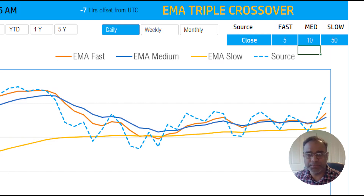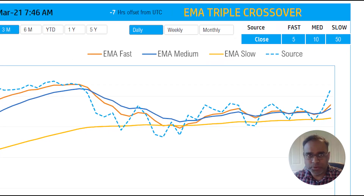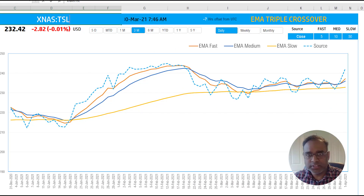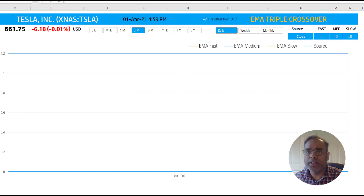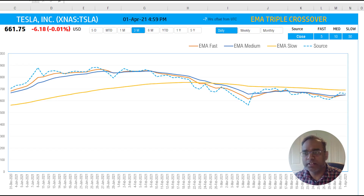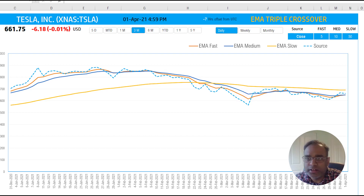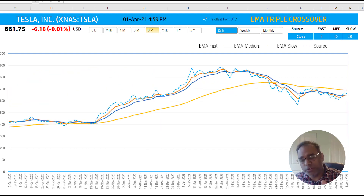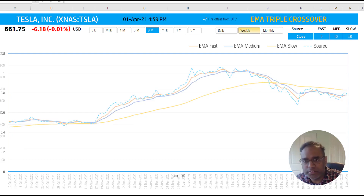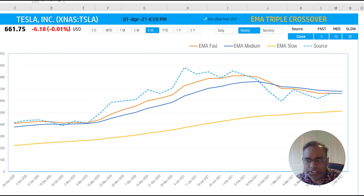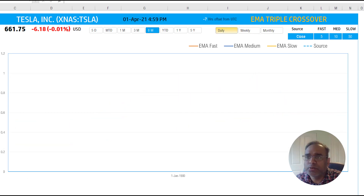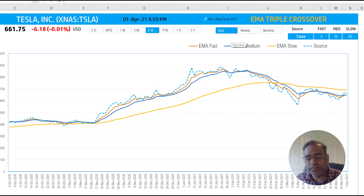To pull data for another symbol, I'll type in Tesla and now we see the data for Tesla. This is looking at a three-month history, but you can change to six months or one year. You can also change whether you want daily, weekly, or monthly data — switching to weekly shows a data point every week. This is how you can customize the template for your stock analysis.